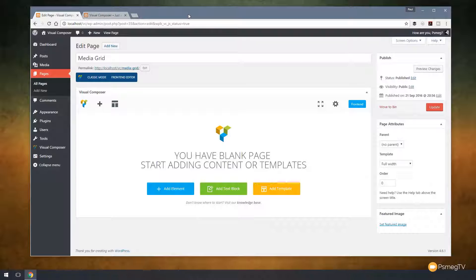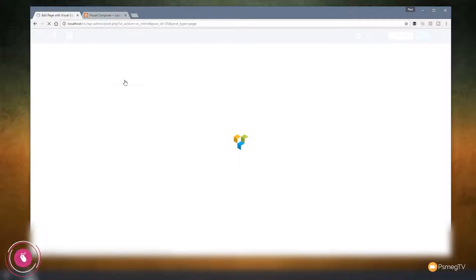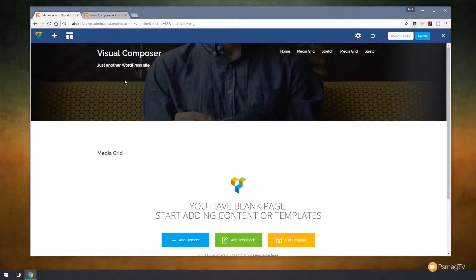Now there are two ways you can work with Visual Composer. You can work with the back-end editor, like we can see at the moment, or we can switch over to the front-end editor where we can see what the layout will look like in conjunction with the other elements on our page. For this example, I'm going to switch over to that mode so we can see what everything looks like as we create it. Let's just switch to front-end editor, and that will load it up and show us the other elements on our page.